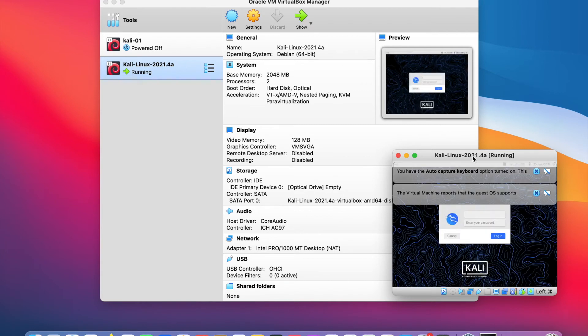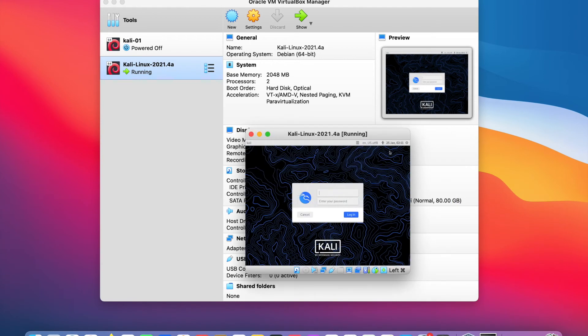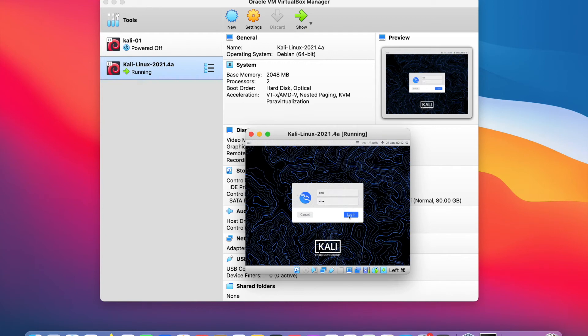I will drag the window to the middle and close these banners. At this point, we need to login. The default username is Kali and the default password is Kali, all lower case. Let's login. Username is Kali, password is Kali, and I will click login.